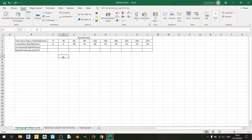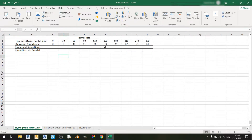Hello everyone and welcome to another Microsoft Excel tutorial. In this tutorial I'll be showing you how to plot a hyetograph and mass curve of rainfall graph using the rainfall data shown in this table here. So let's get started.